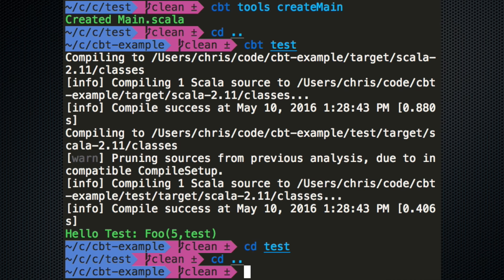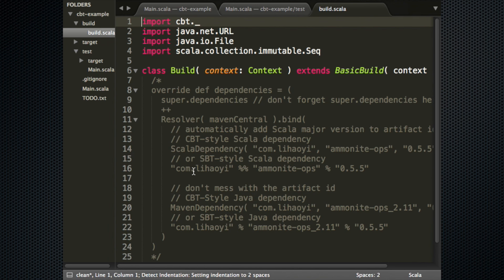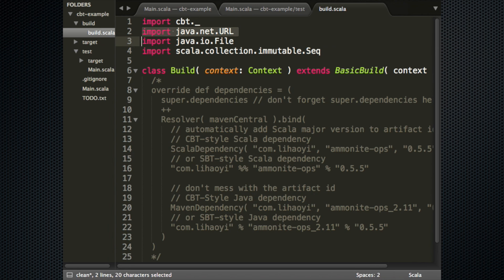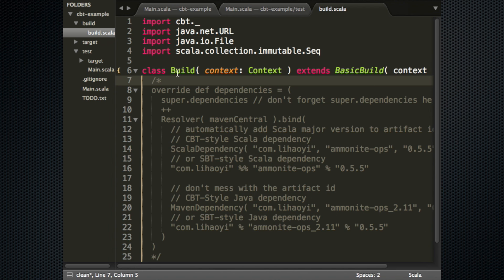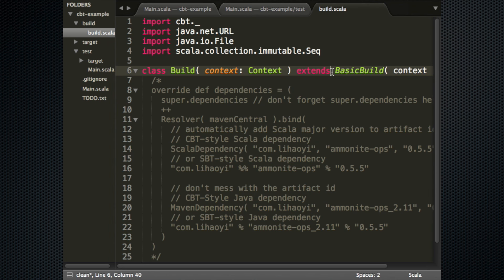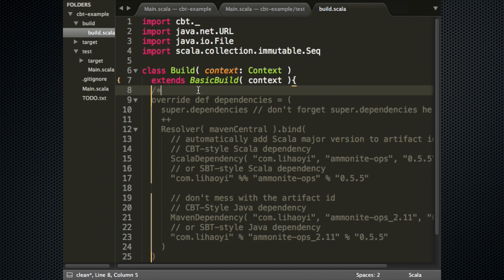Let's now explicitly create a build file, which is probably what you want for anything more than just experimenting. There's a helper to create this template for you. This is what a build script looks like in CBT — the CBT runner compiles and runs this. You have access to CBT's internals: you can import from CBT, and it generates these imports because that's what you frequently need in CBT build scripts — URLs, files, and immutable sequences from Scala. A build script has a class Build in the top-level package, which is what CBT looks for, and you extend one of CBT's base classes — in this case, BasicBuild.